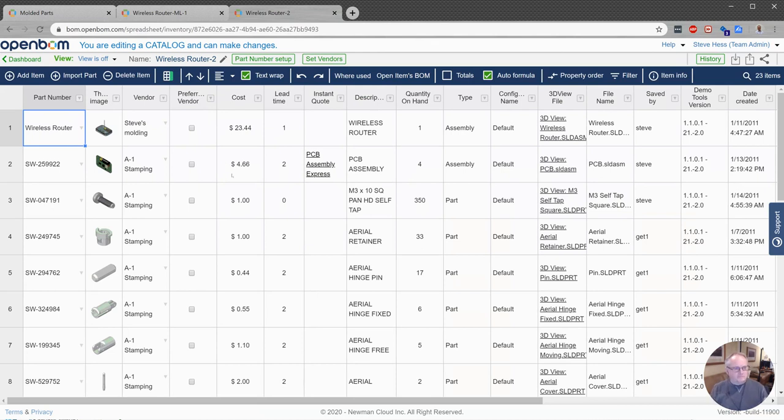So what I'd like to show you today is how we can place a formula in our catalog and then compute the total cost of our catalog, which is always interesting.